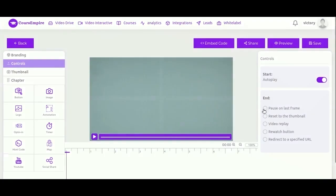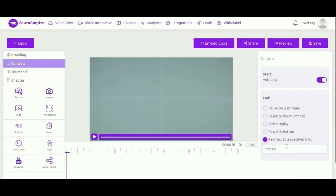Likewise, you can control what happens at the end of the video. So when the video ends, is it just going to pause on that last frame? Is it going to reset to your thumbnail, is it going to loop over and over, or will it take them to a brand new website? If so, you can specify what that website URL is.